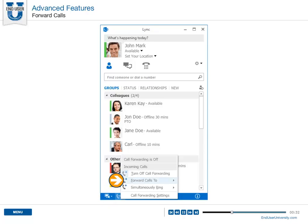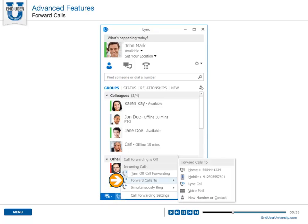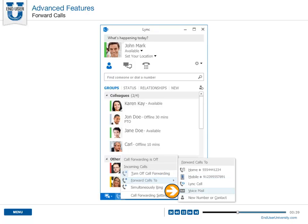Select Forward Calls To, and reroute callers to your mobile phone, voicemail, or to anyone you want to handle your calls.